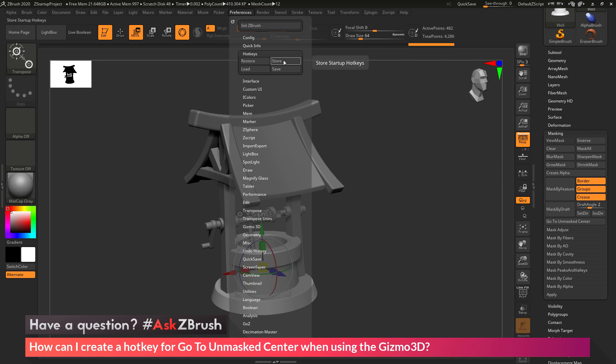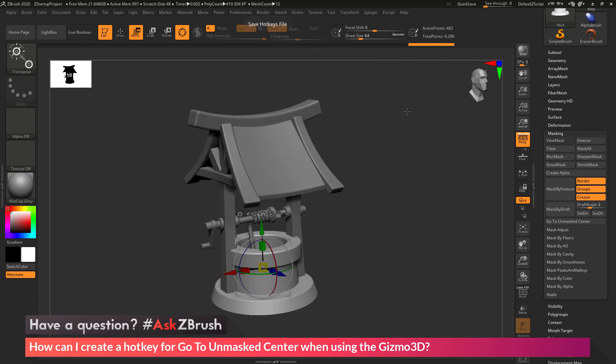So the next time you start ZBrush, those hotkeys will be remembered, and then you can reload a model, press J, and that Gizmo 3D will go right back to the unmasked center of the mesh.